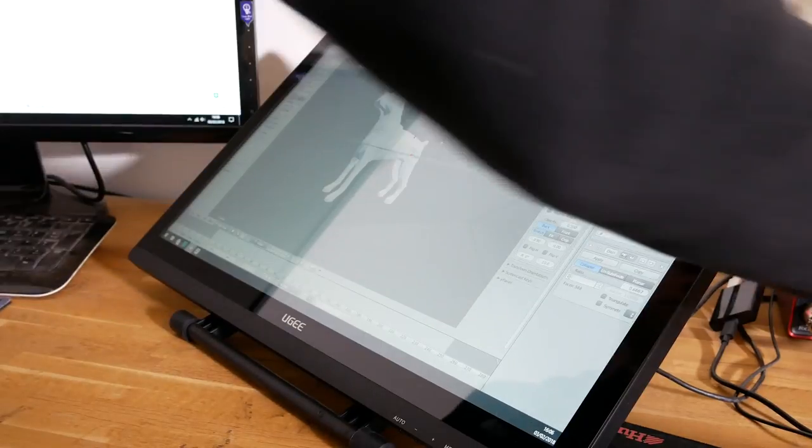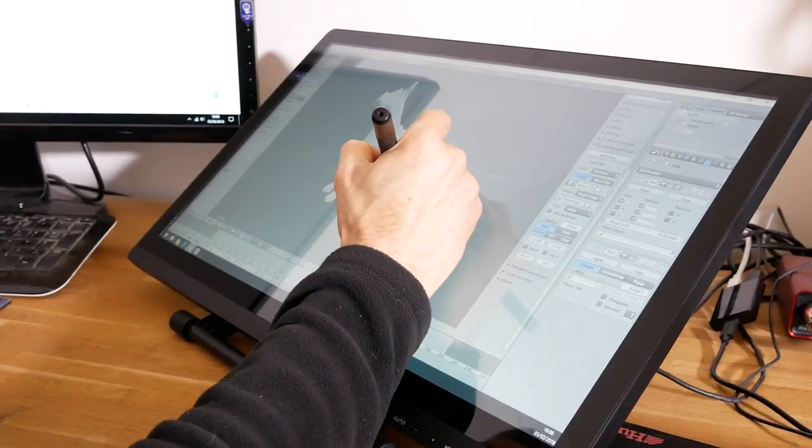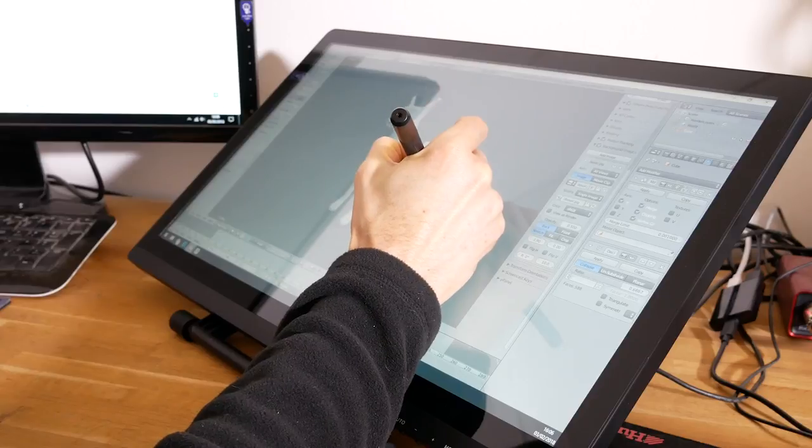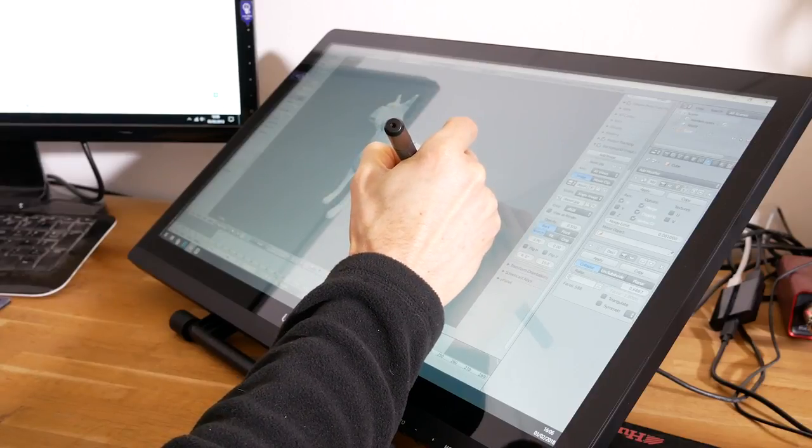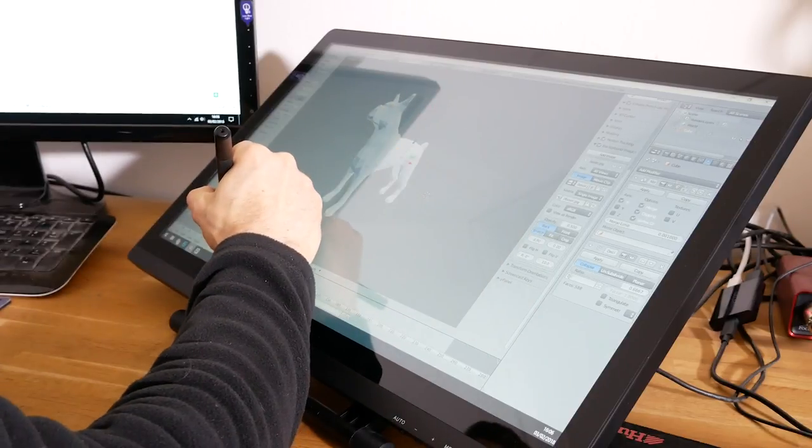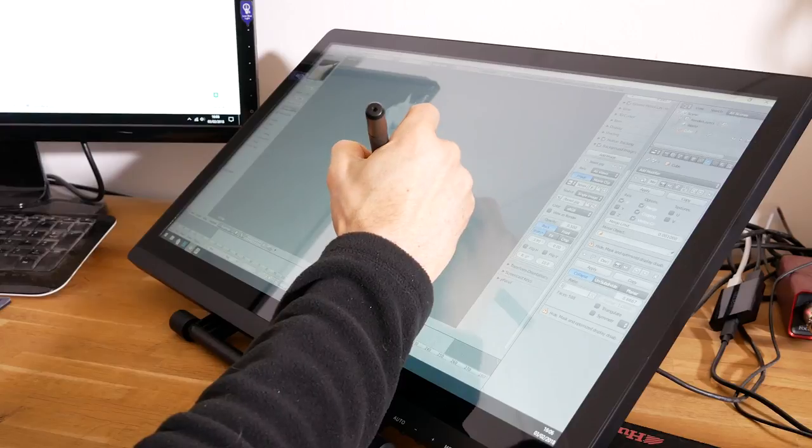Now a display tablet is slightly different to your drawing tablet because you can actually see what you're drawing on top of which does make it a lot easier for drawing and it will increase your workflow.